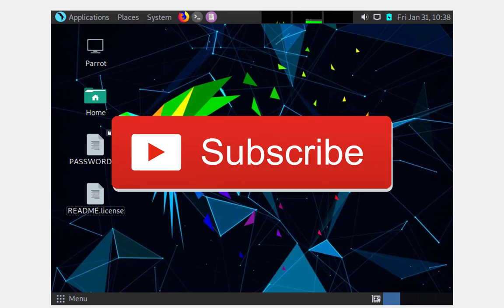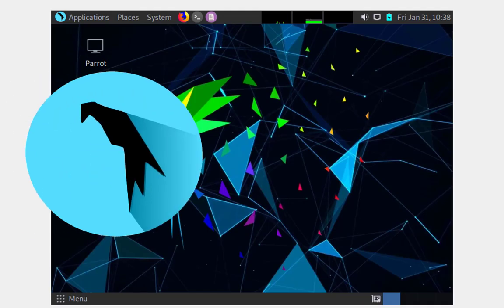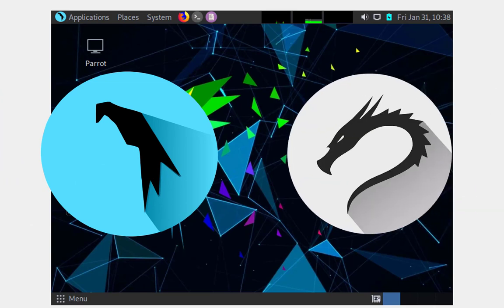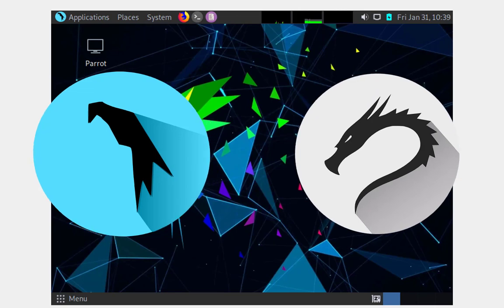For this tutorial, I'm going to be using the Parrot Security OS. For those who are not familiar with this operating system, it's pretty much an alternative to Kali Linux, which is designed for pen testers and security professionals out there.